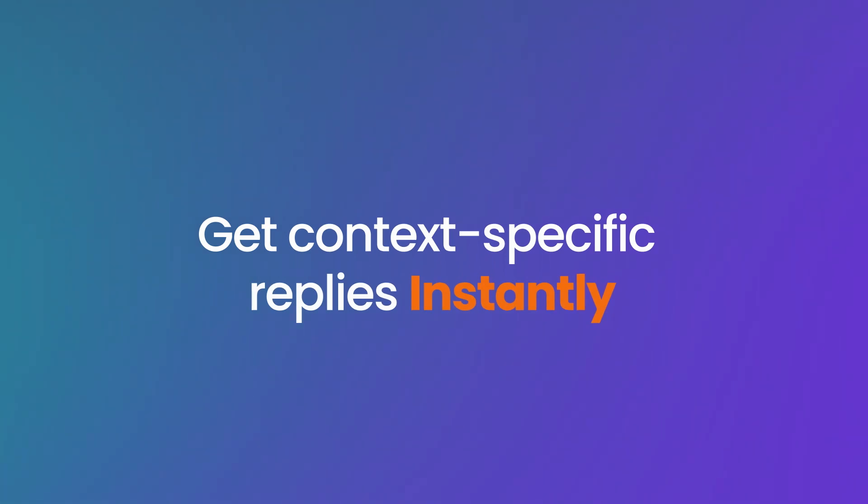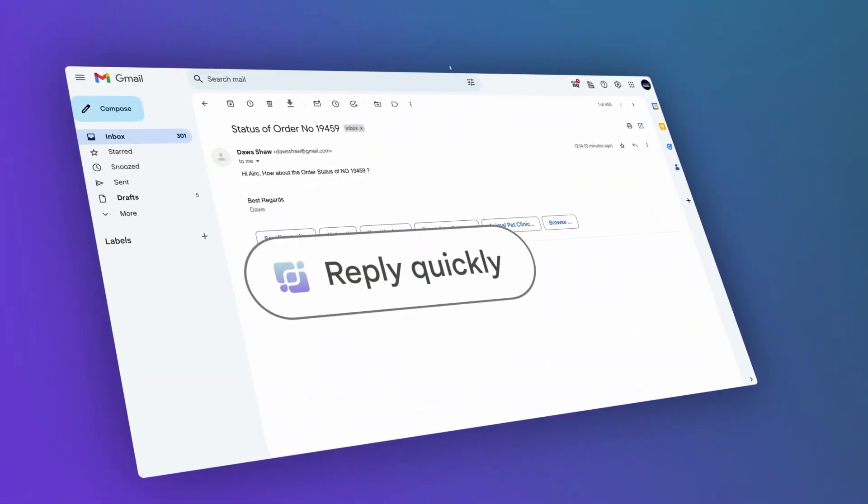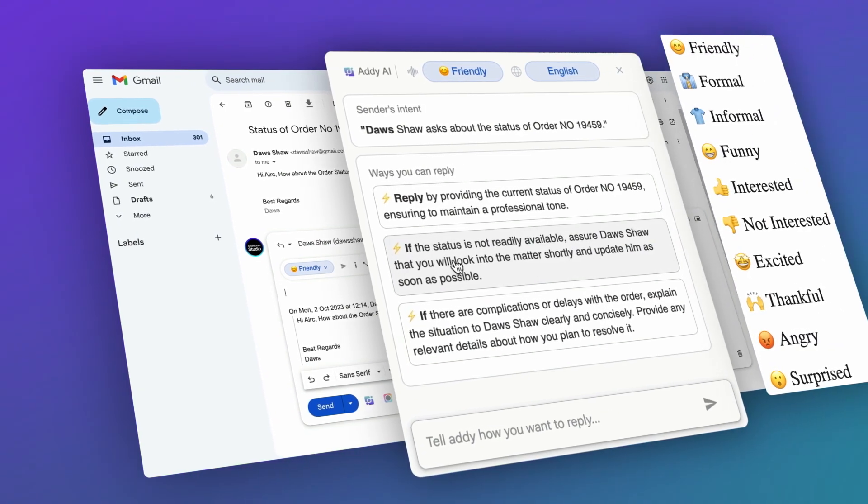Get context-specific replies instantly. Addy adapts to your unique writing style and the context of your email thread.